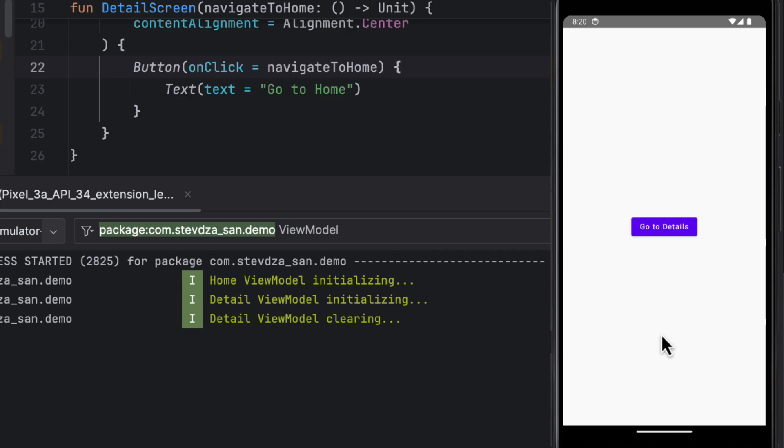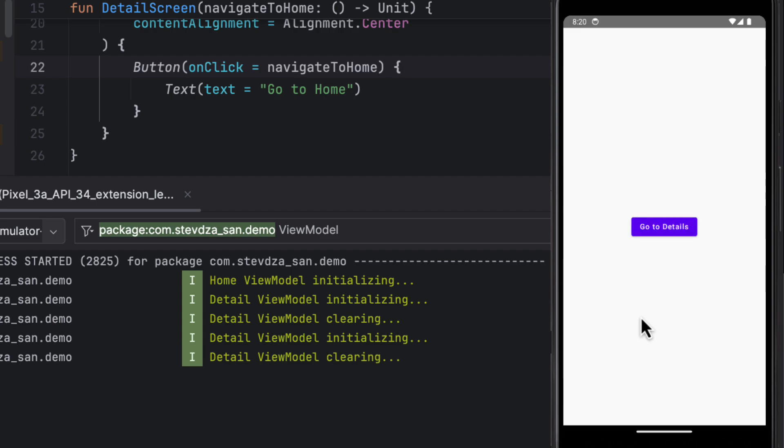When we navigate to the Detail screen, a Detail ViewModel will be initialized, and when we click the button to go back, a Detail ViewModel will be destroyed. But the Home ViewModel will practically stay the same, because we haven't popped off the home screen from the back stack.